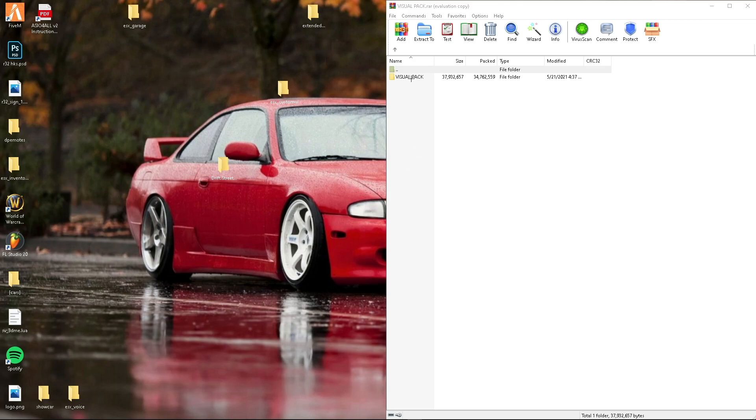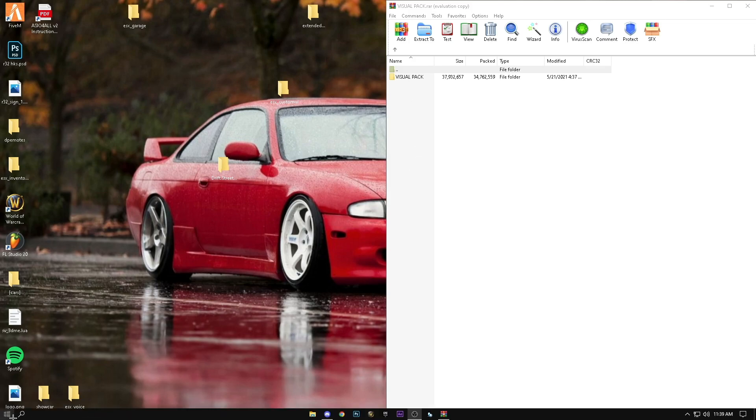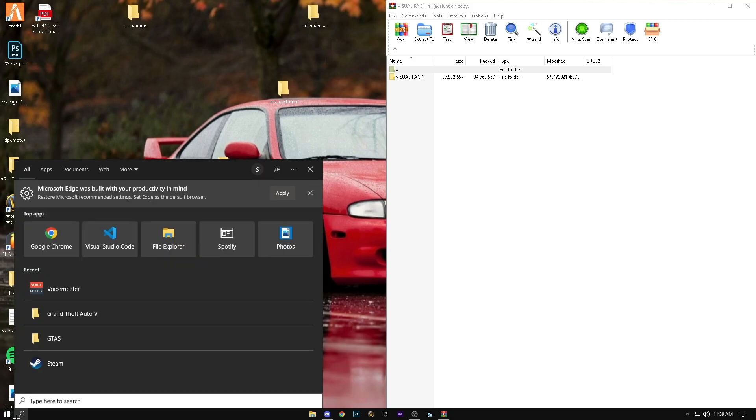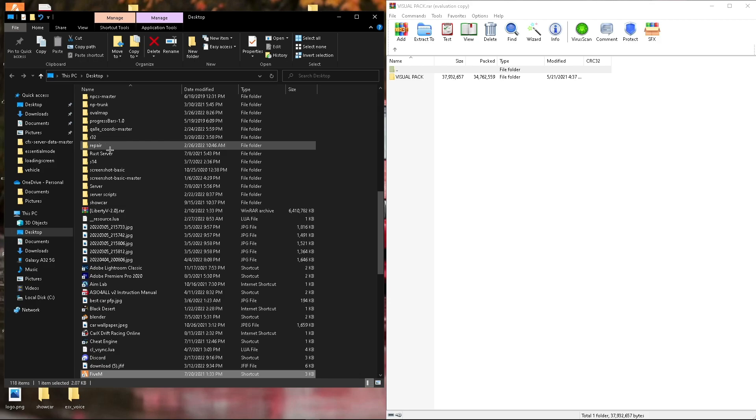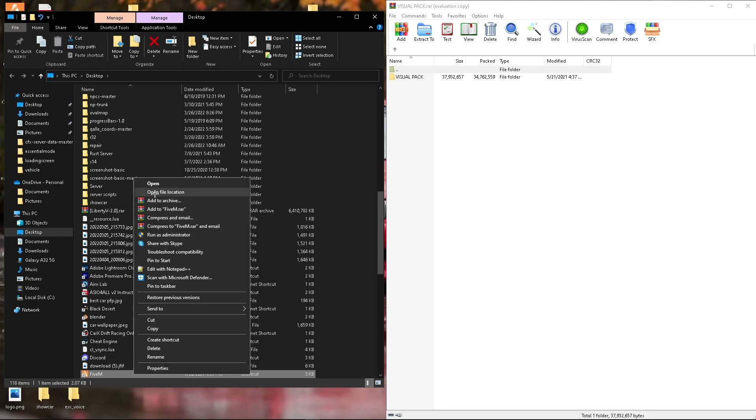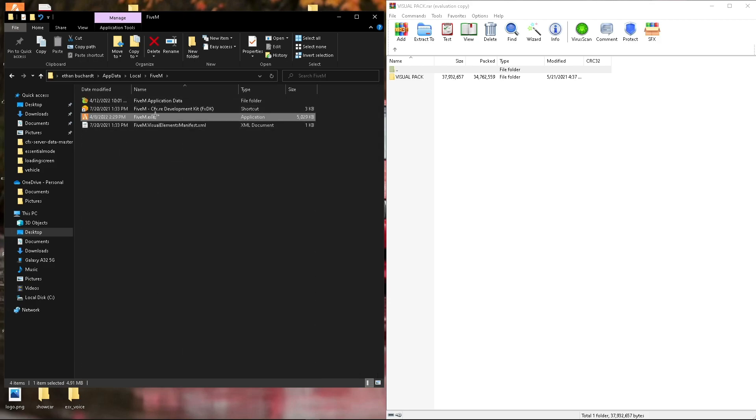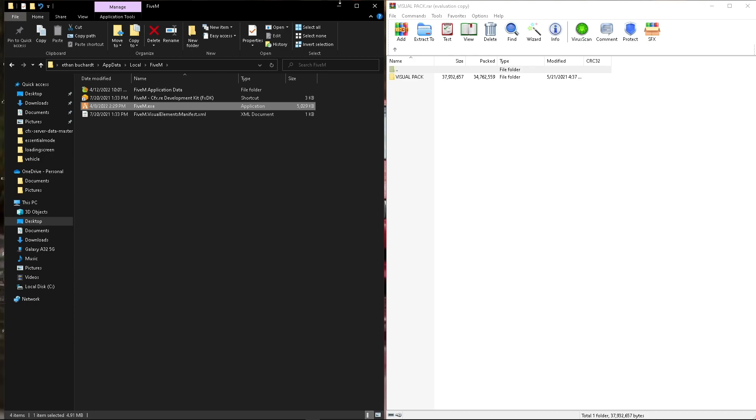So first we have the visual pack already open. We'll go ahead and type in FiveM. We'll right-click it and hit open file location. And we'll hit FiveM again, open file location. And now we're at this screen. We have the application data, FiveM EXE, and everything.